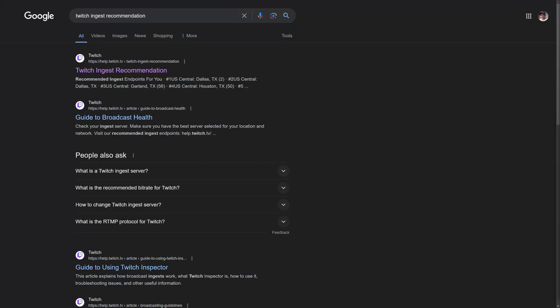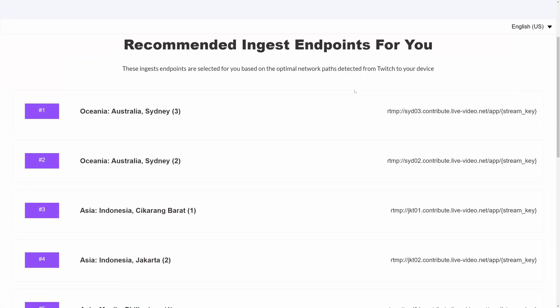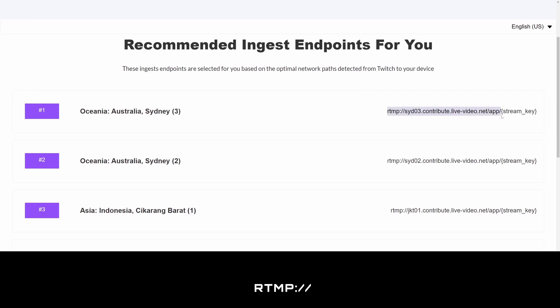Open a new browser tab and do a search for Twitch ingest recommendation also link in the description. This is an official page from Twitch showing the best server you can live stream to. I'm based in New Zealand so the nearest Twitch server for me is in Sydney Australia and it's probably different for you. Anyway at the top of the list copy the URL to the right of the server name. It should start with RTMP.